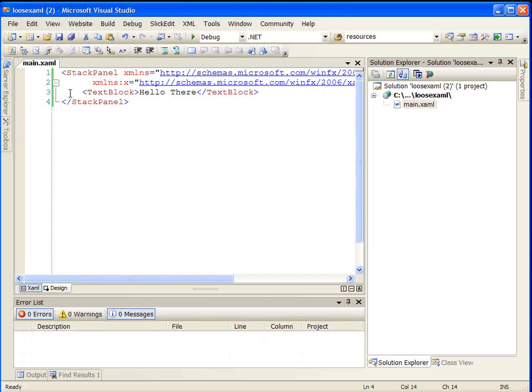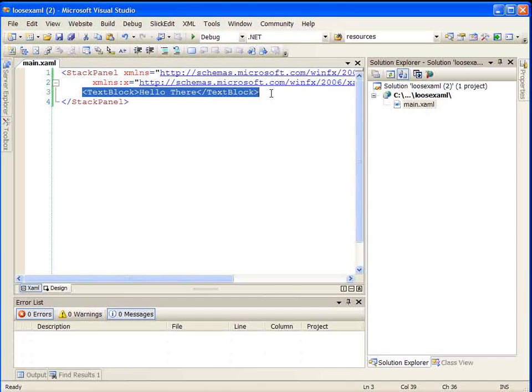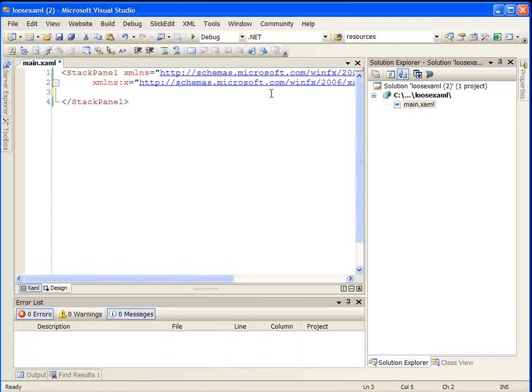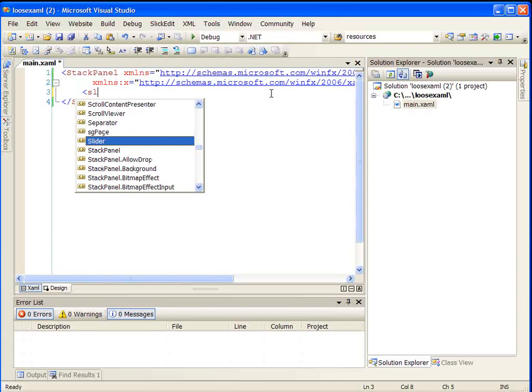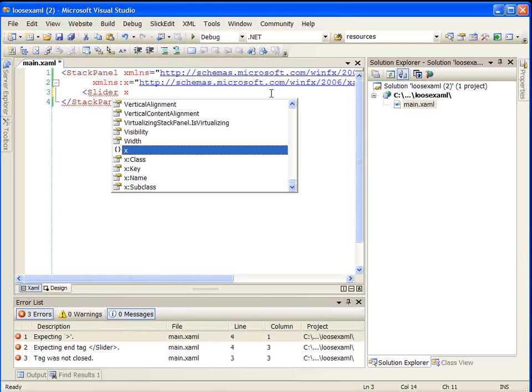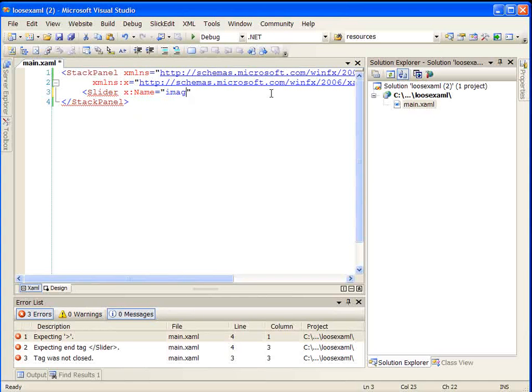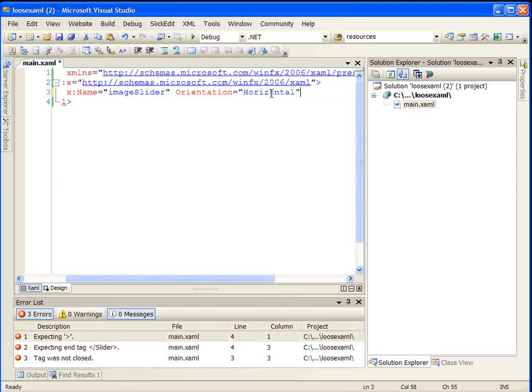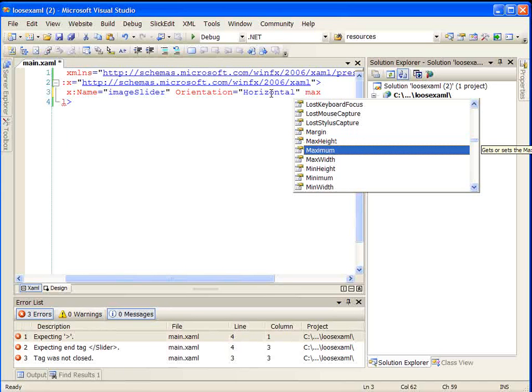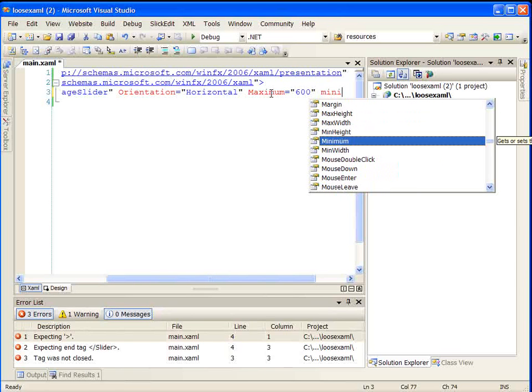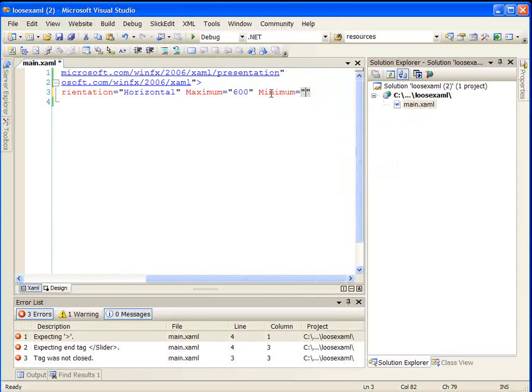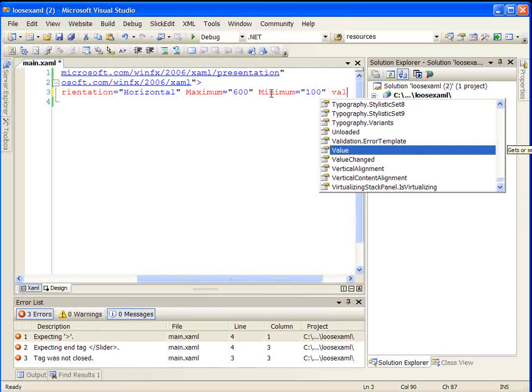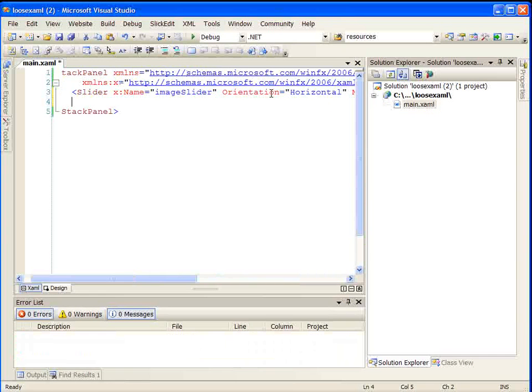So let's look at what we can do, just a quick example of what we could do with a loose XAML file. Since we said we didn't have any code behind, we don't have any interactivity as far as that goes. Let's begin by creating a slider. We're going to give the slider a name, and we'll call this Image Slider. We're going to give it a horizontal orientation. And let's say that our maximum is 600, and our minimum is going to be 100. And let's say its current value, we'll just start it out at the lower end, so we'll start it out at 100. Okay, so now we've got a slider.